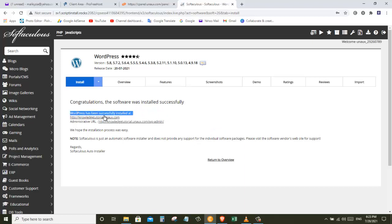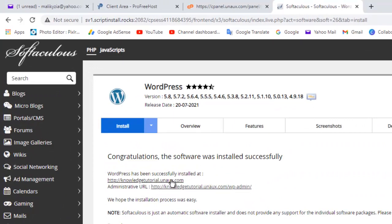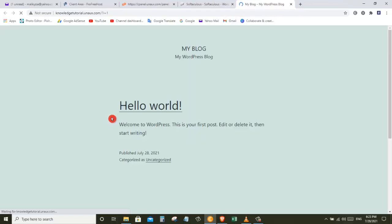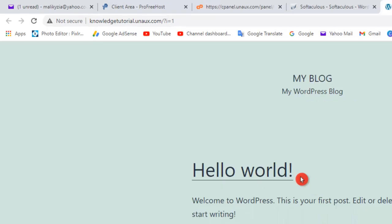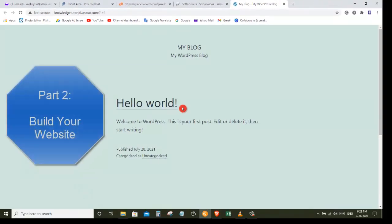As you can see, WordPress is successfully installed. Here you can see we have got the link to our website, which means our website is now live on the internet. Congratulations, you have made your first website! Let's click on the link and as you can see we have a brand new website on the name which we selected. We have successfully launched our website.